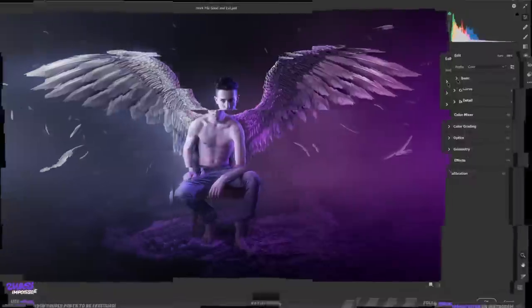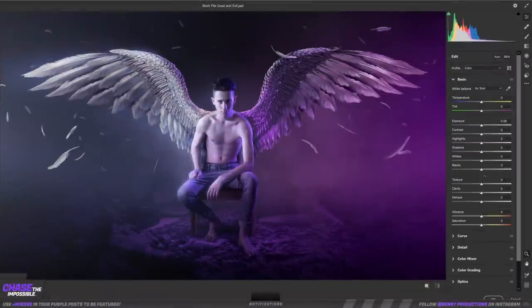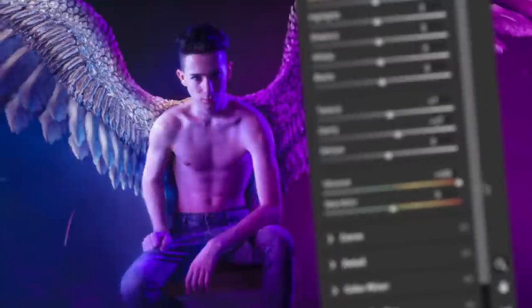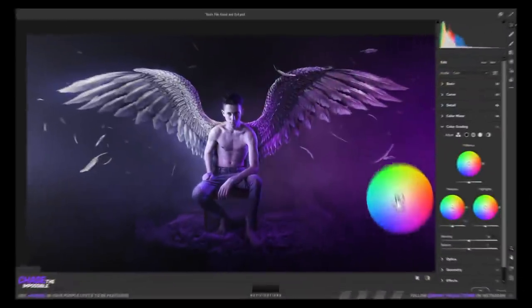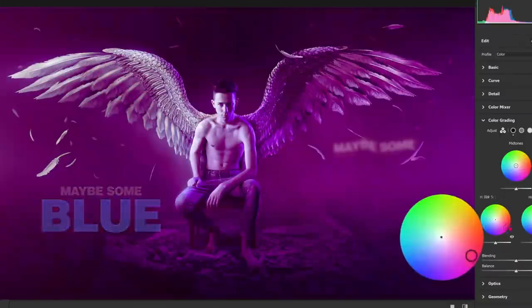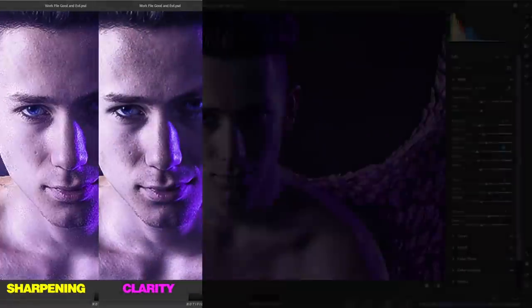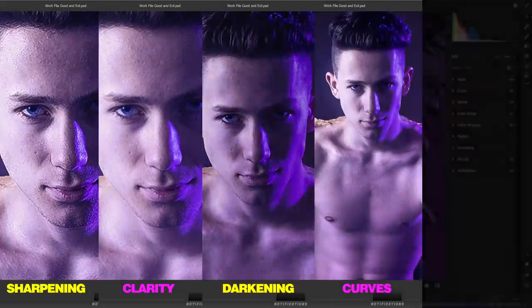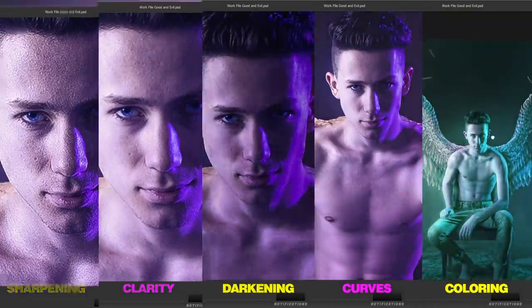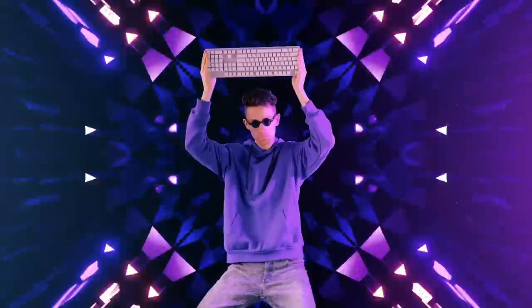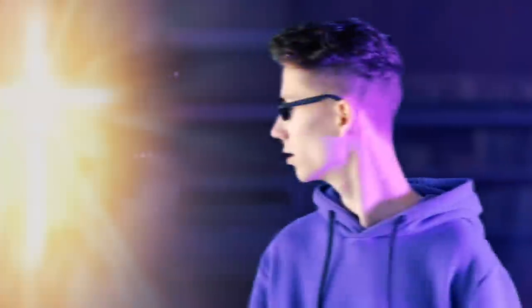Now we can go to the filters, merge it together. Click on the buttons and change all the sliders until you decide that it looks good enough. Maybe some blue, maybe some red, maybe some orange or purple instead. Maybe some sharpening, clarity, darkening, curves, or some coloring. Wait — I changed my mind, we're not done, it's not refined.